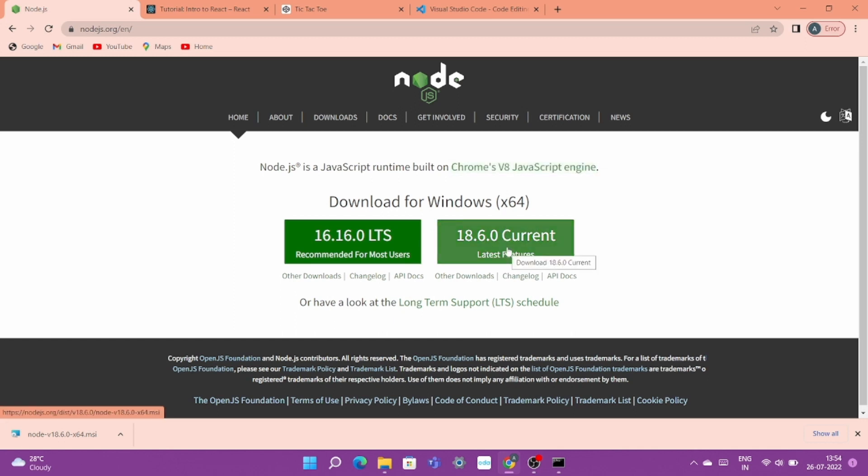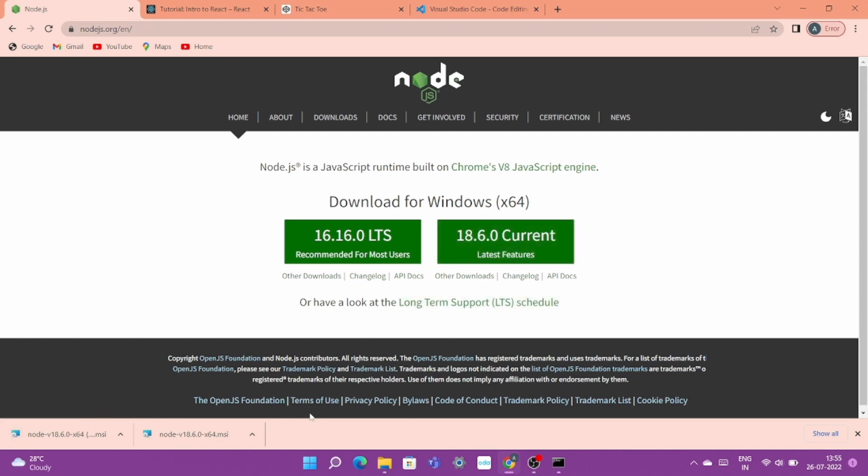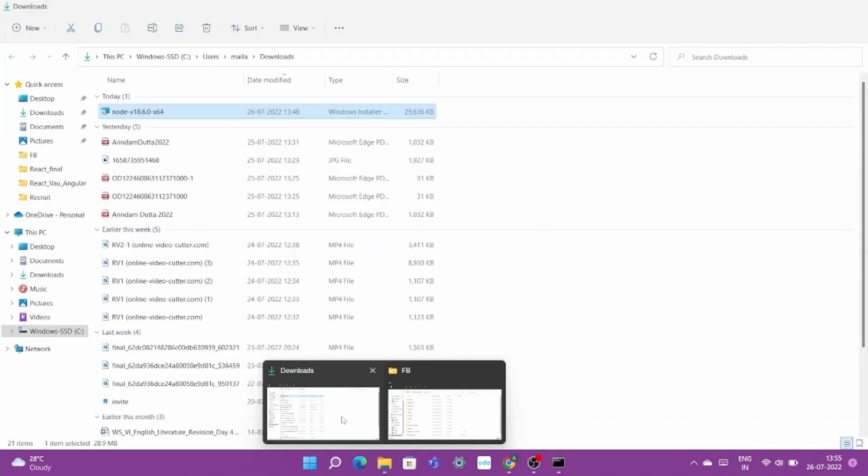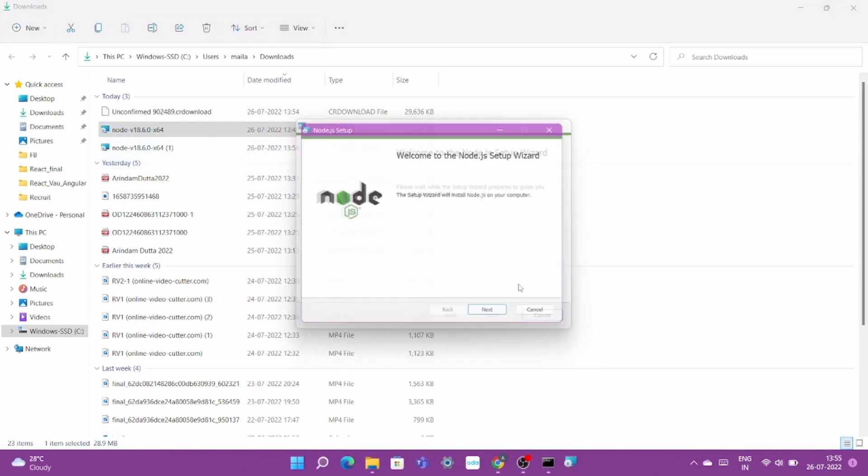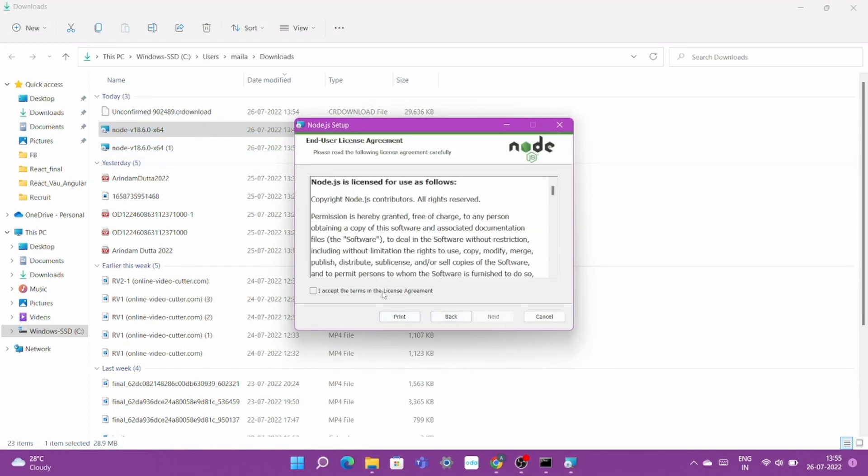So with this Node.js you can do server-side scripting. Anyways, now go ahead and download the latest version in your machine that is 18.6.0. You can see here I am downloading the executable version of this installation package and then go with your installation.